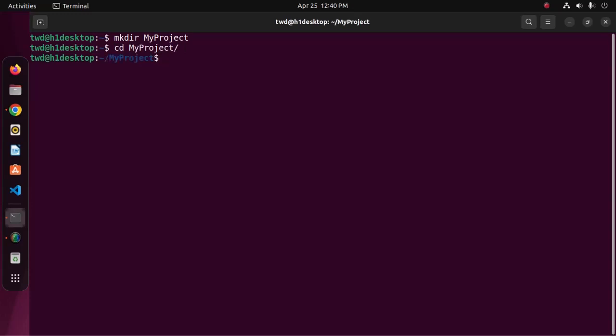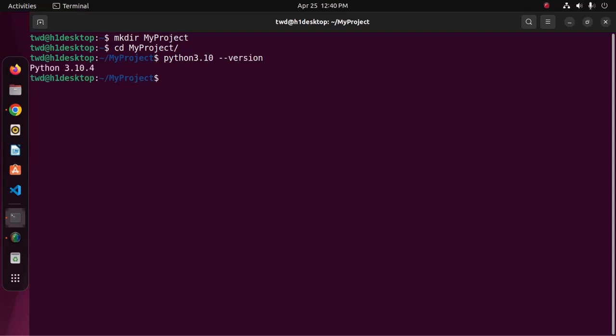Ubuntu 22.04 LTS comes with Python 3.10. We can verify it on terminal with this command: python 3.10 hyphen hyphen version. Let's set up a virtual environment for Django development. This is the recommended way to install Django. Now type this command to create a virtual environment project.